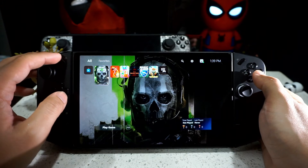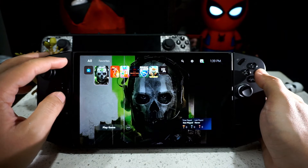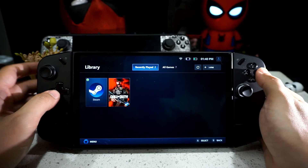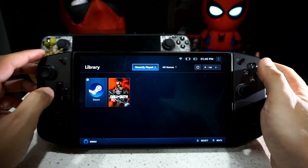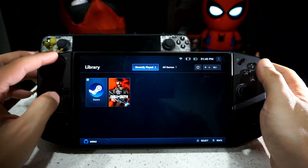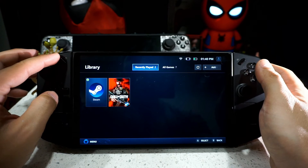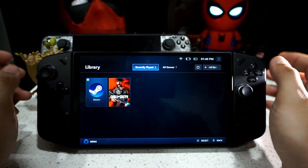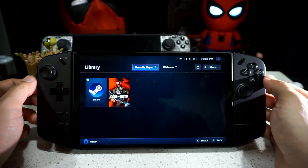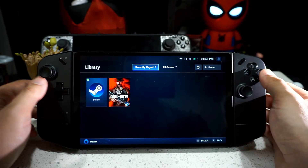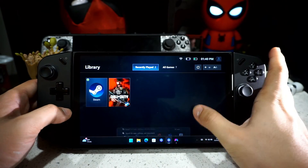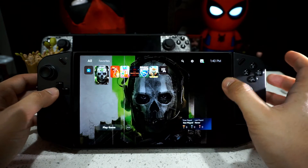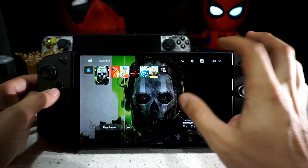If you click on the Legion Space button, it will take you back to Legion Space. I will find a way to program it so it opens PlayNite instead — give me a few weeks to tinker around and I will make sure to have a quick tutorial for that.